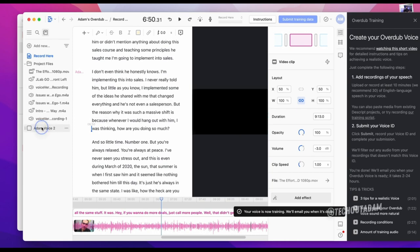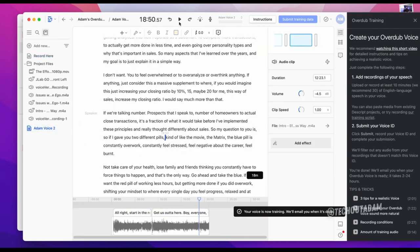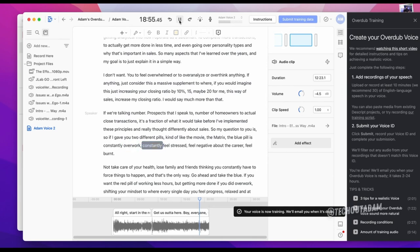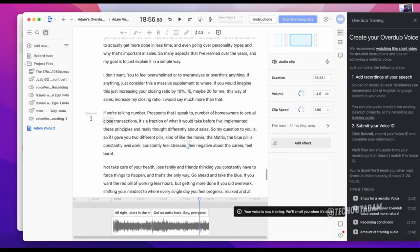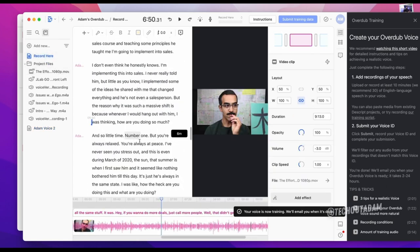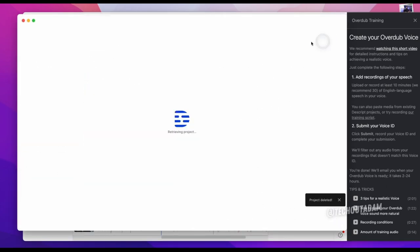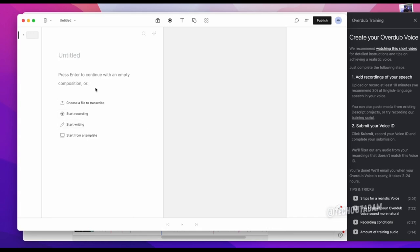What I did is I submitted another voice on a better microphone recording. I don't like the movie The Matrix. The blue pill is constantly overworked, constantly feel stressed. That sounded a lot better. Especially if I'm going to do a lot of, if I may end up doing an audiobook or a lot of voiceover content with b-roll in the background, I want it to sound like that more so than my lavalier mic. Let's go ahead and start a new project for me to actually test this out.